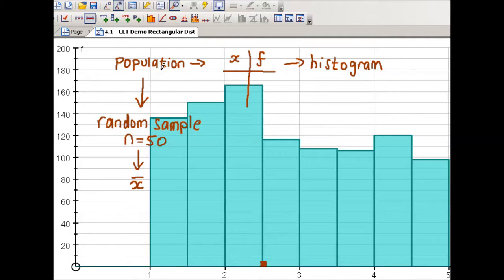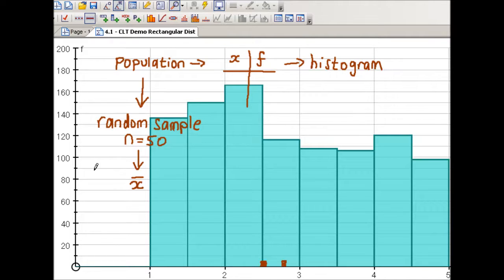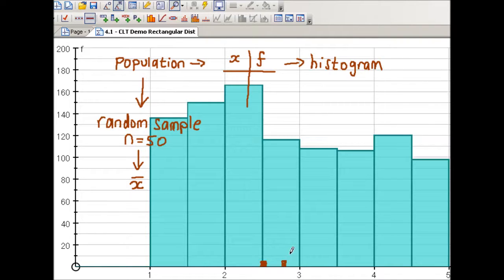Then I'll go back to the population, take another random sample of size 50, work out the sample mean again, and plot the new mean on the graph. We're going to repeat that process over and over again, each time plotting the new sample mean. And what you'll see is that these sample means will build up a normal distribution — the sample means will be normally distributed.